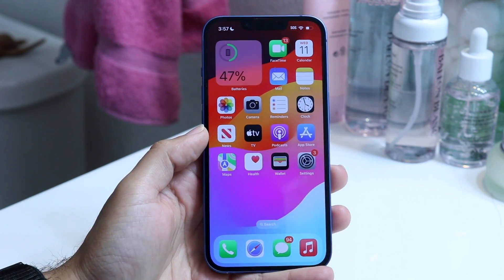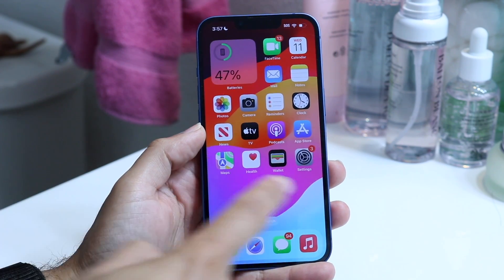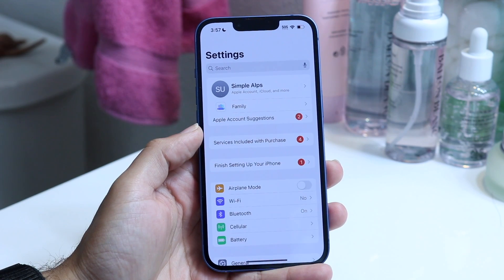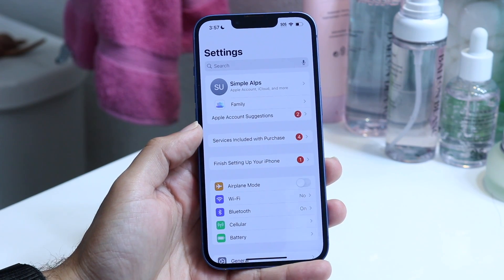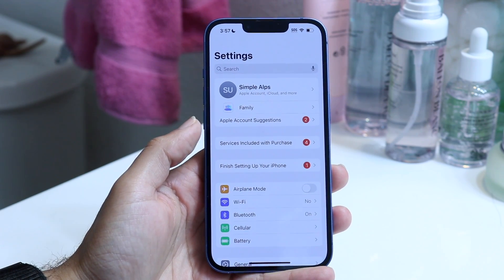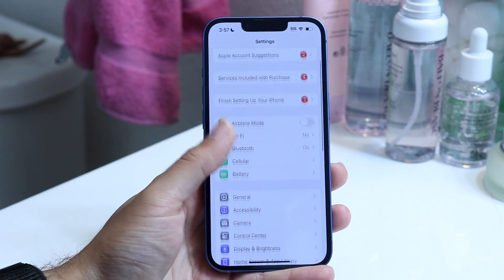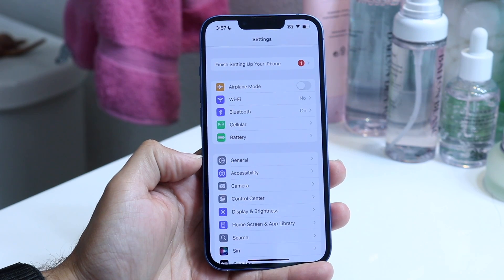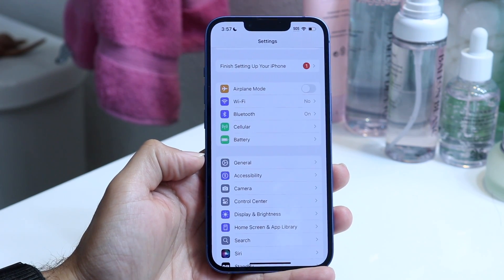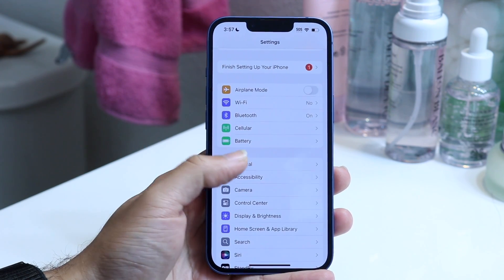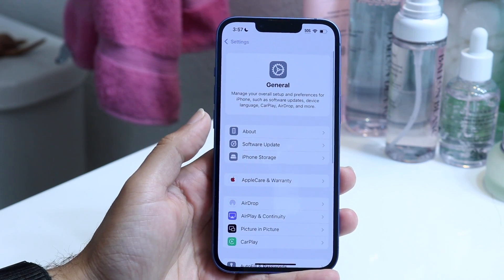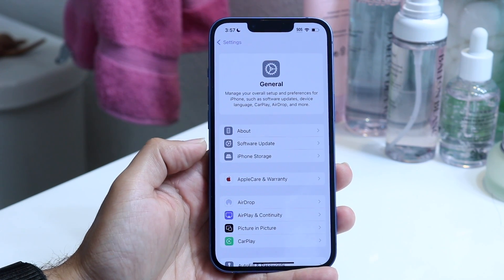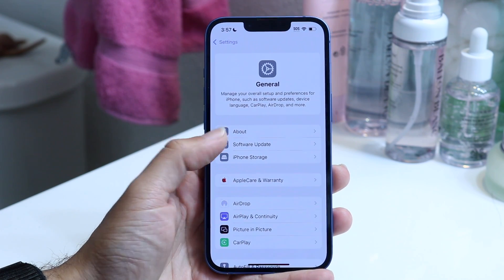The very first thing you're going to want to do is you want to hop inside of your Settings application. When you do that, the next thing you're going to want to do is scroll down until you see this General settings option, which is right here.